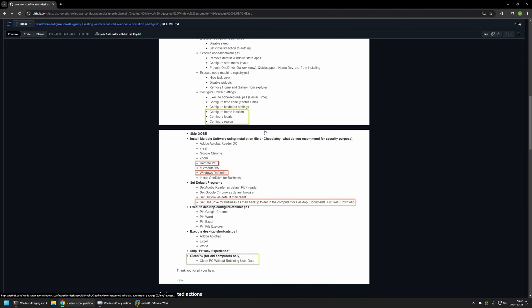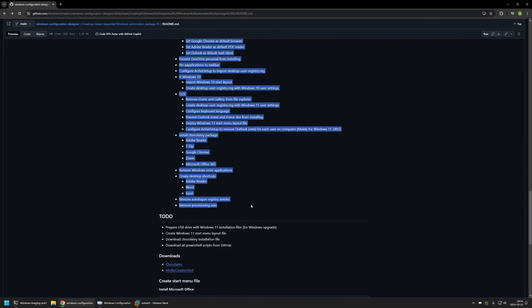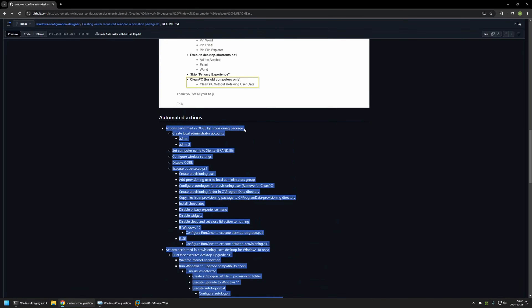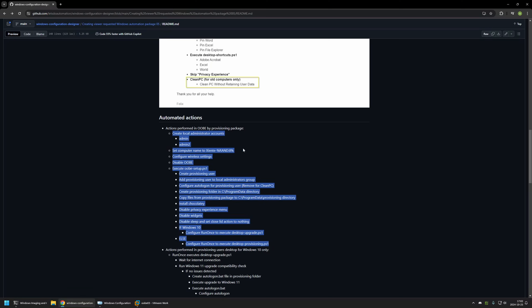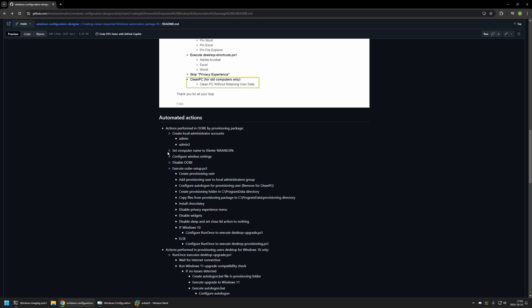Now let's go back to the main GitHub page and talk about all the actions I'll be including in the package. The list is very long because this package needs to prepare Windows 10 computers, Windows 11 computers, and also upgrade Windows 10 to Windows 11 if compatible. Not all settings apply the same way for Windows 10 and Windows 11, so we need to handle settings differently depending on the operating system. All actions will be executed by the provisioning package in the out-of-the-box experience. The provisioning package will create two administrator accounts — Admin and Admin2.